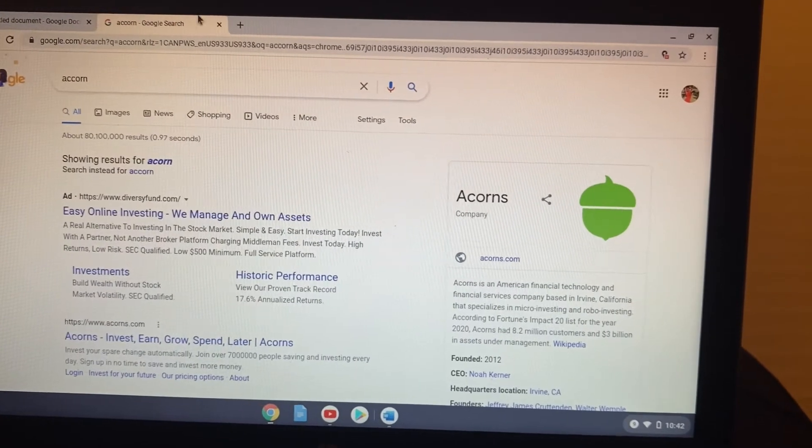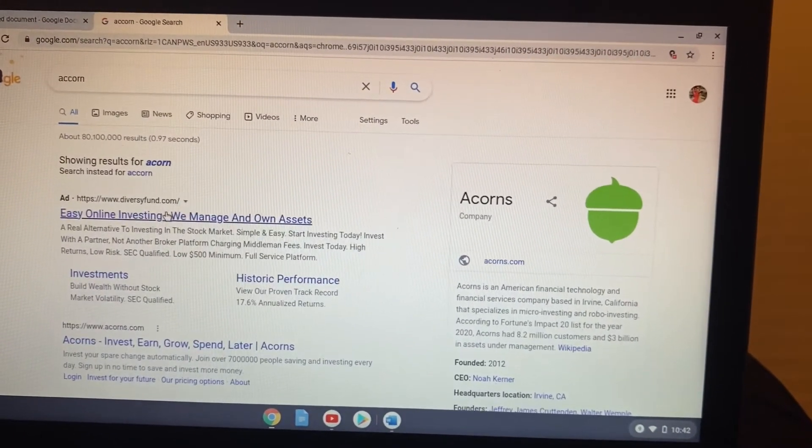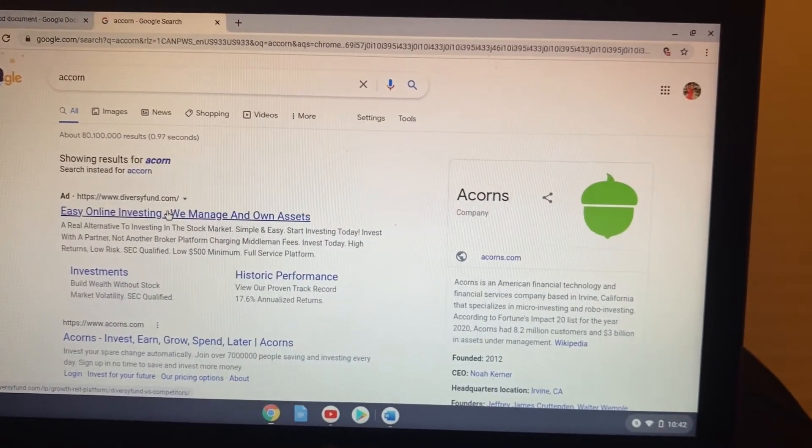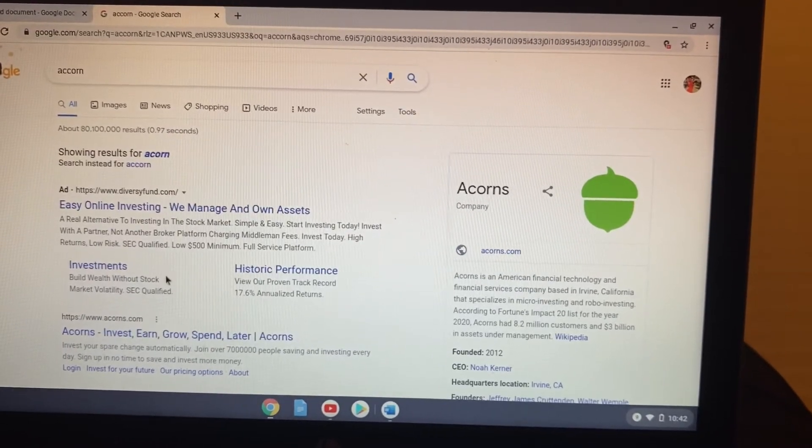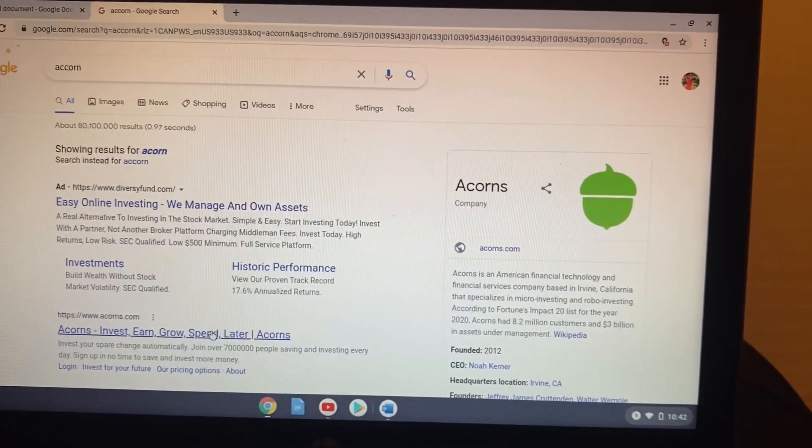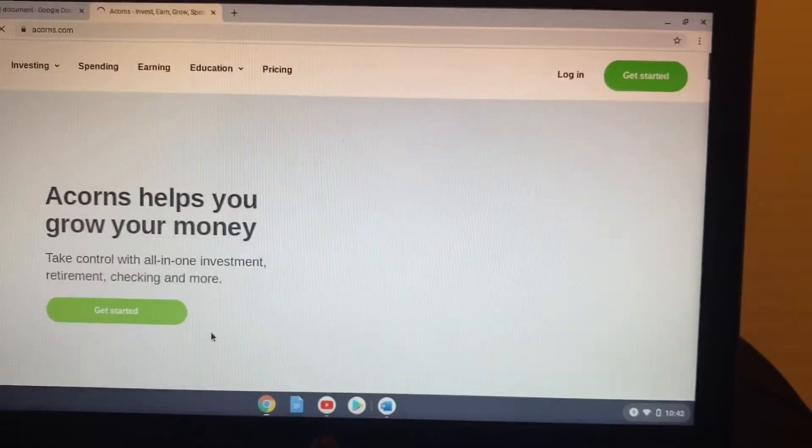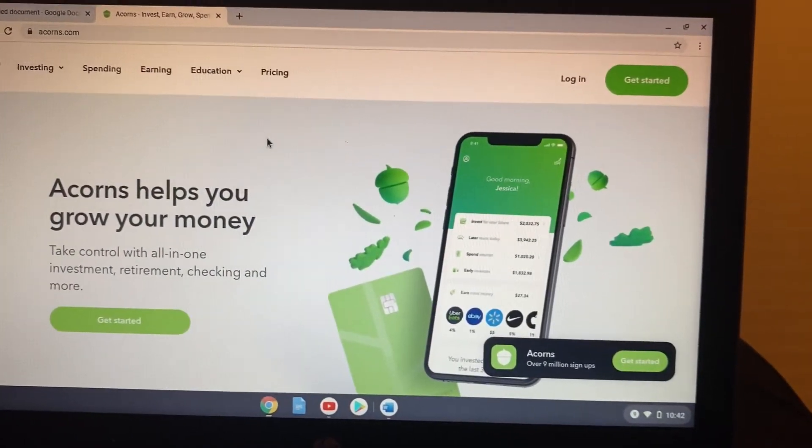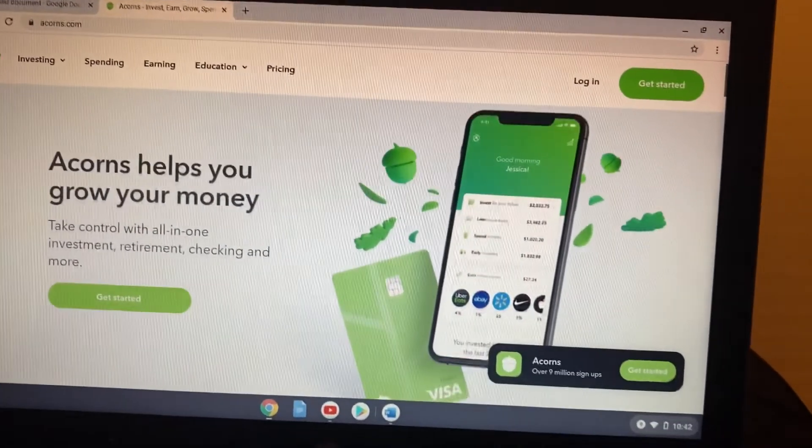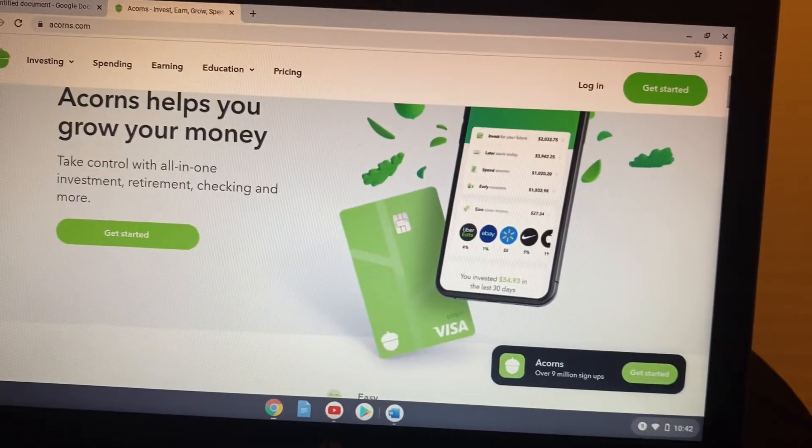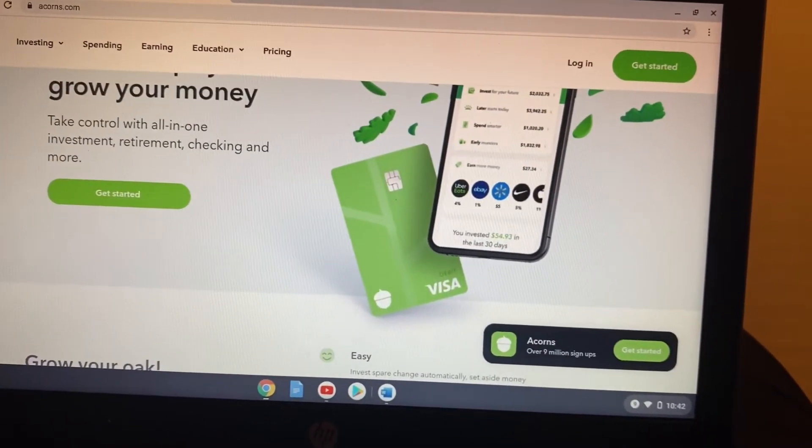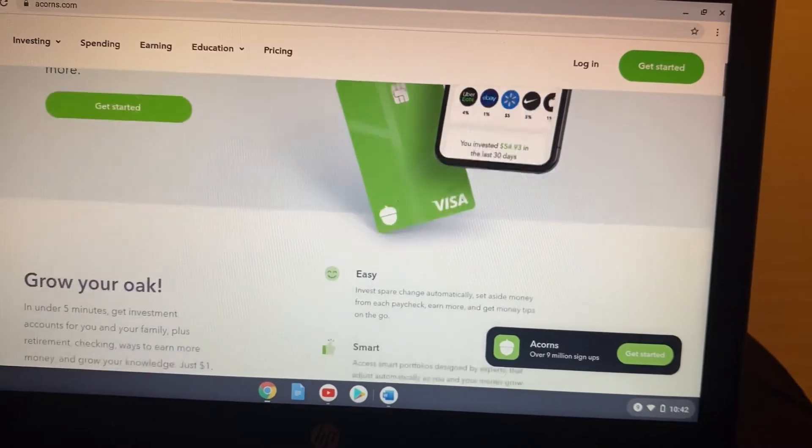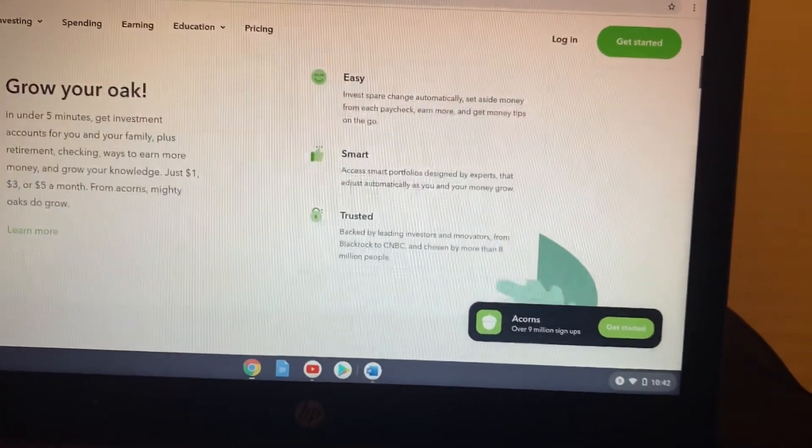Hey guys, I'm hoping that you can actually see this. There's a site called Acorns that I actually started to be involved in a little bit, and I just want to let you guys know that it's an amazing platform. With Acorns, you take control with all-in-one investments, retirement, checking, and more.